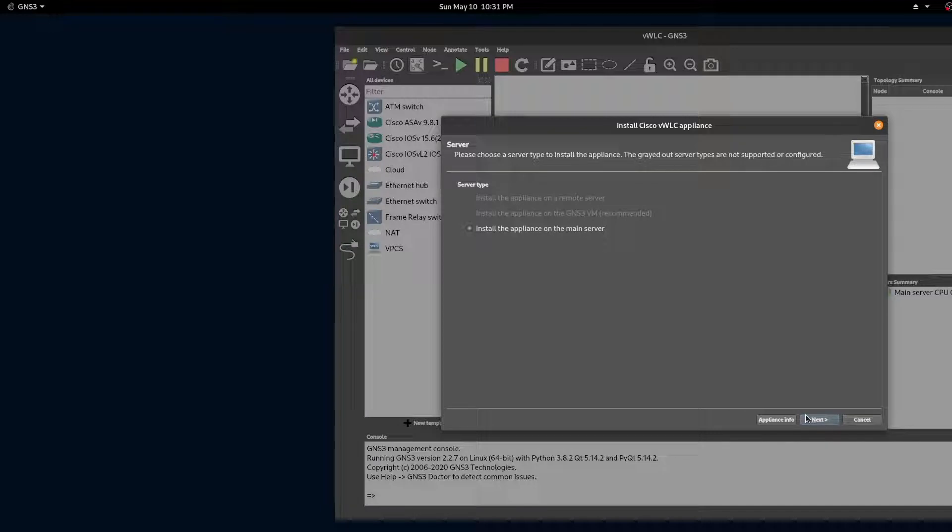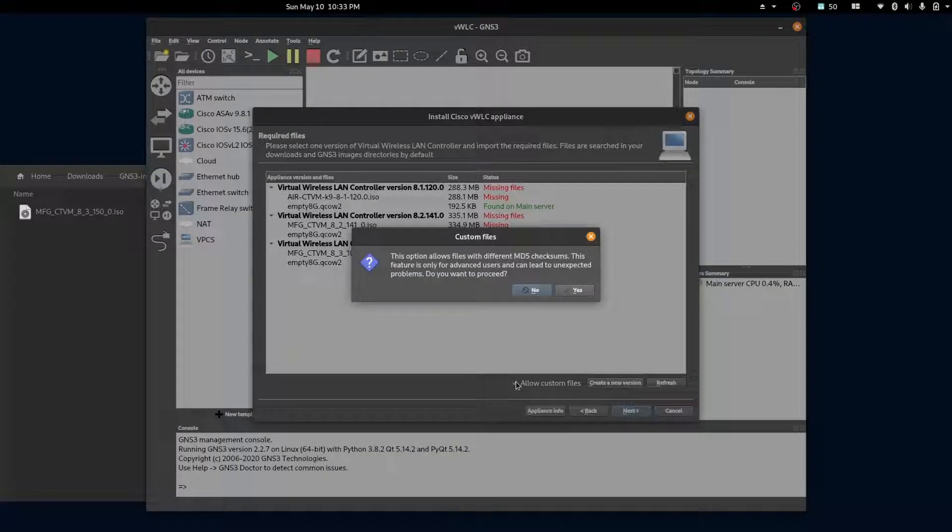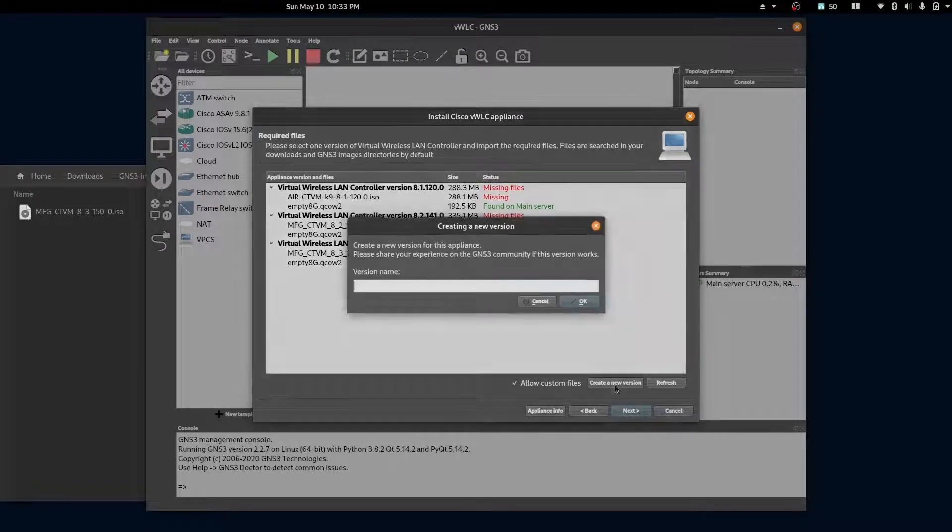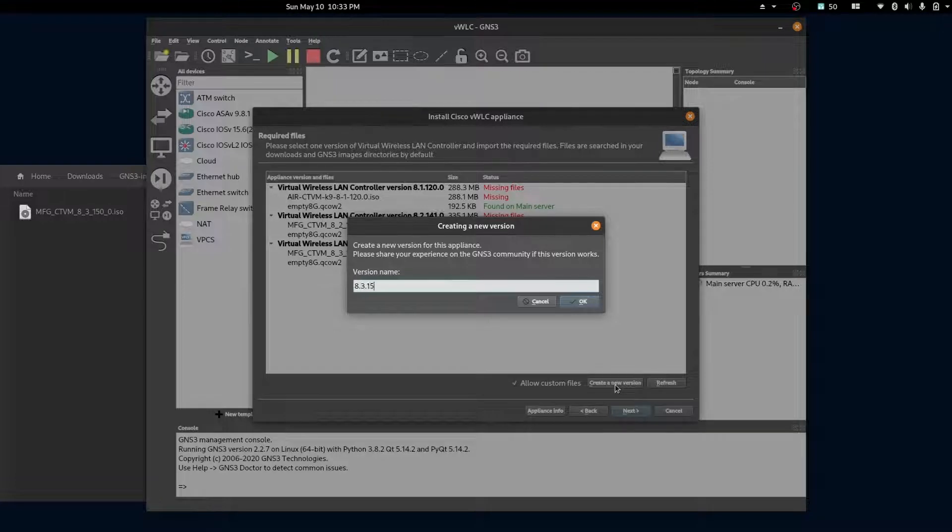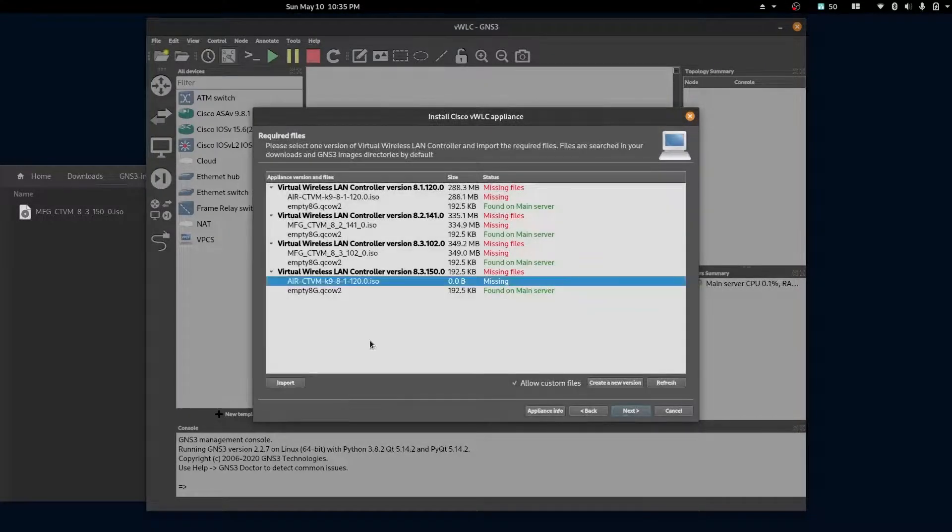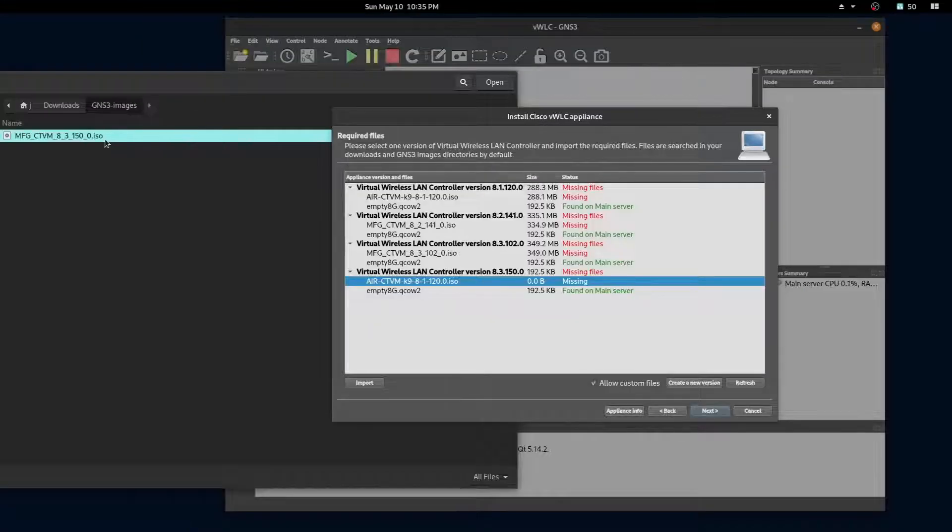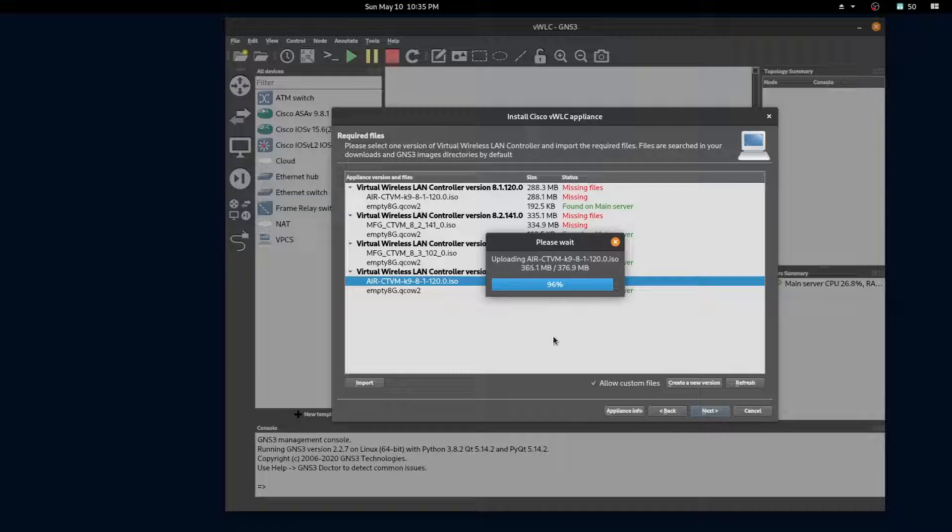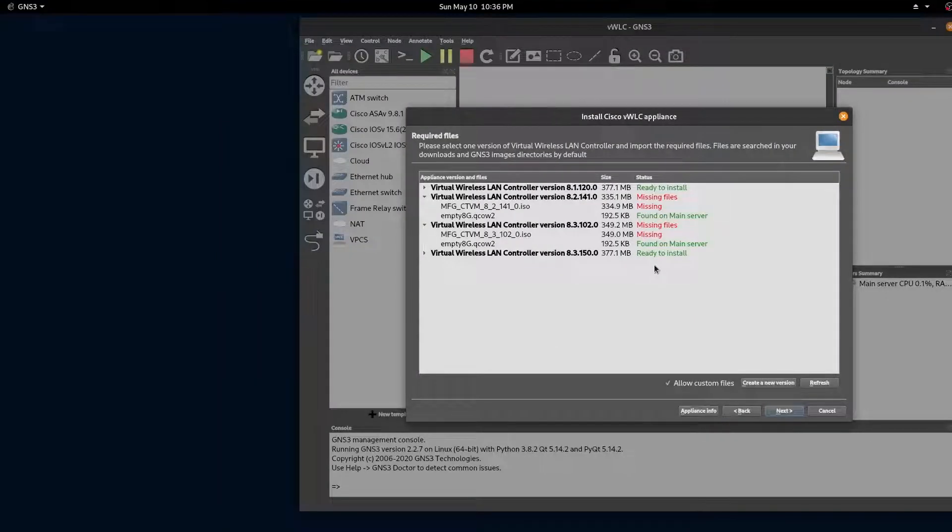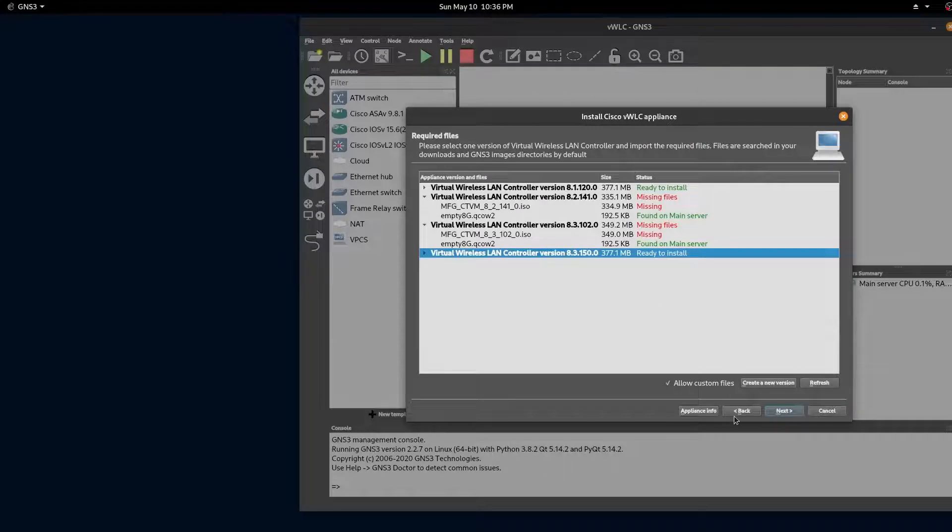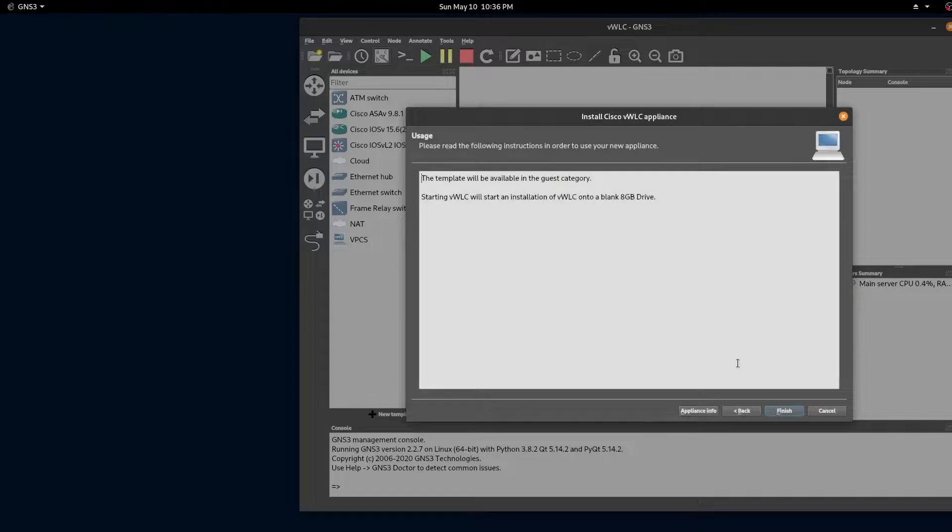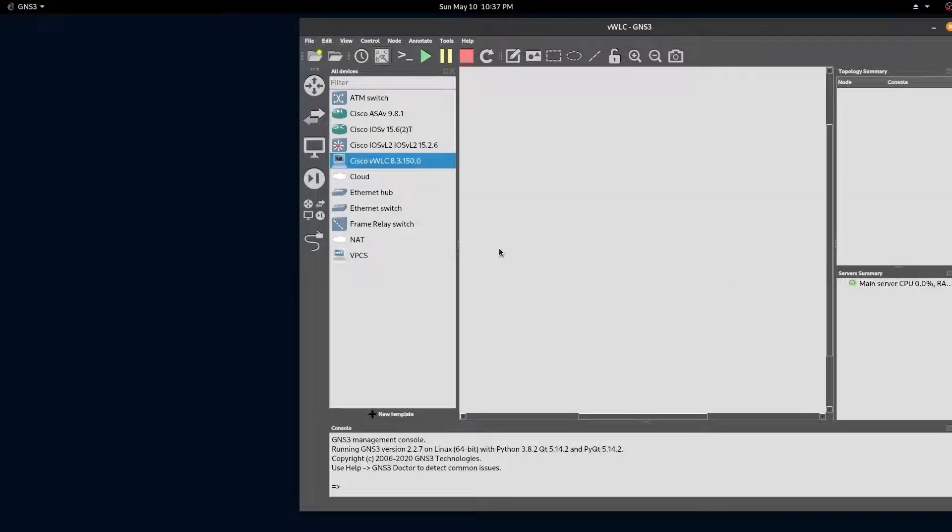Install the appliance on the main server. To install a different version in GNS3, click on the allow custom files and we'll create a new version. Now let's import our ISO image. When the upload is complete, the status will change to ready to install. Select it and press next. Our image is now ready to be used.